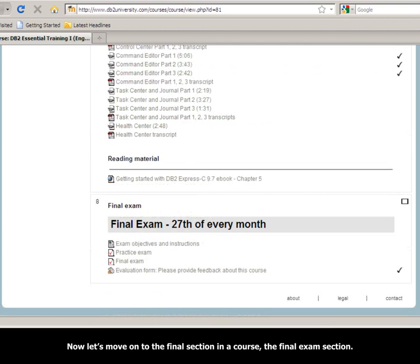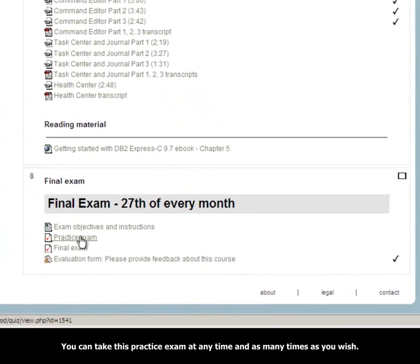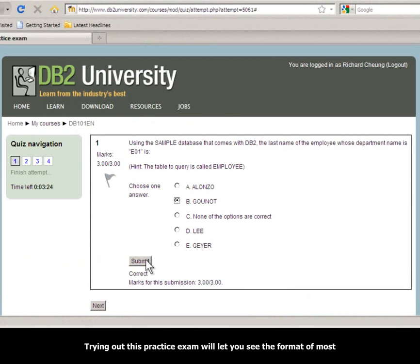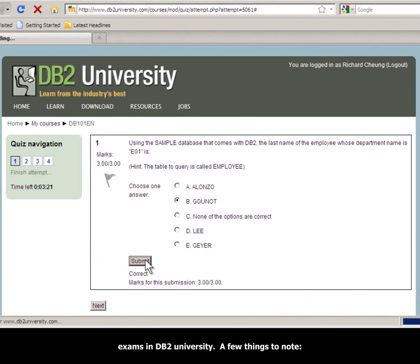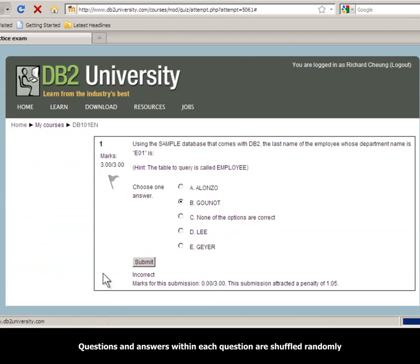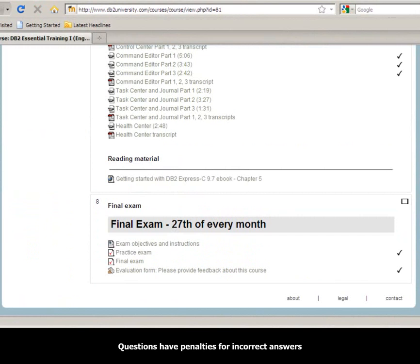Now let's move on to the final section in a course: the final exam section. The final exam section includes a practice exam. You can take this practice exam at any time and as many times as you wish — trying it out will let you see the format of most exams in DB2 University. A few things to note: questions and answers within each question are shuffled randomly, and questions have penalties for incorrect answers. We hope you enjoy the courses in DB2 University. Bye now.